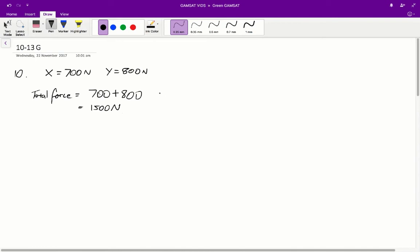Questions 10 to 13 in the ASET Green paper. Question 10: the total force exerted by the floor on the bed is?